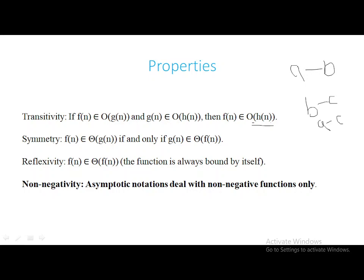Getting to symmetry: f(n) is said to be in Theta of g(n) if and only if g(n) is in Theta of f(n). Reflexivity is nothing but f(n) is said to be in Theta of f(n) — it holds for all the notations. It is simple: a function is always bounded by itself.